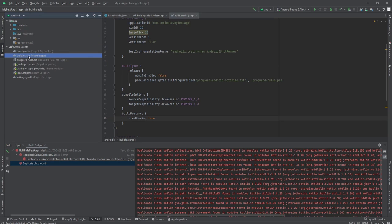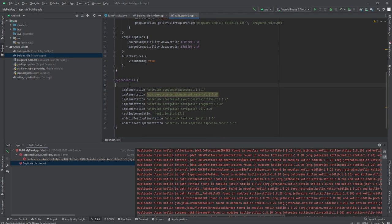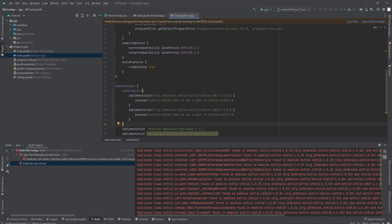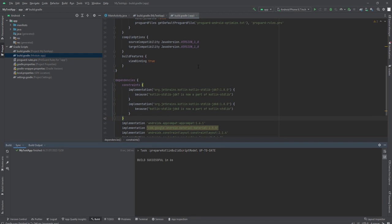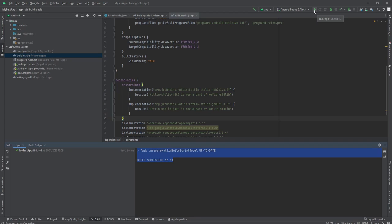To avoid this error, the workaround is go to Gradle script. Copy the code in the description of this video and paste it here. Click sync now. It looks good.